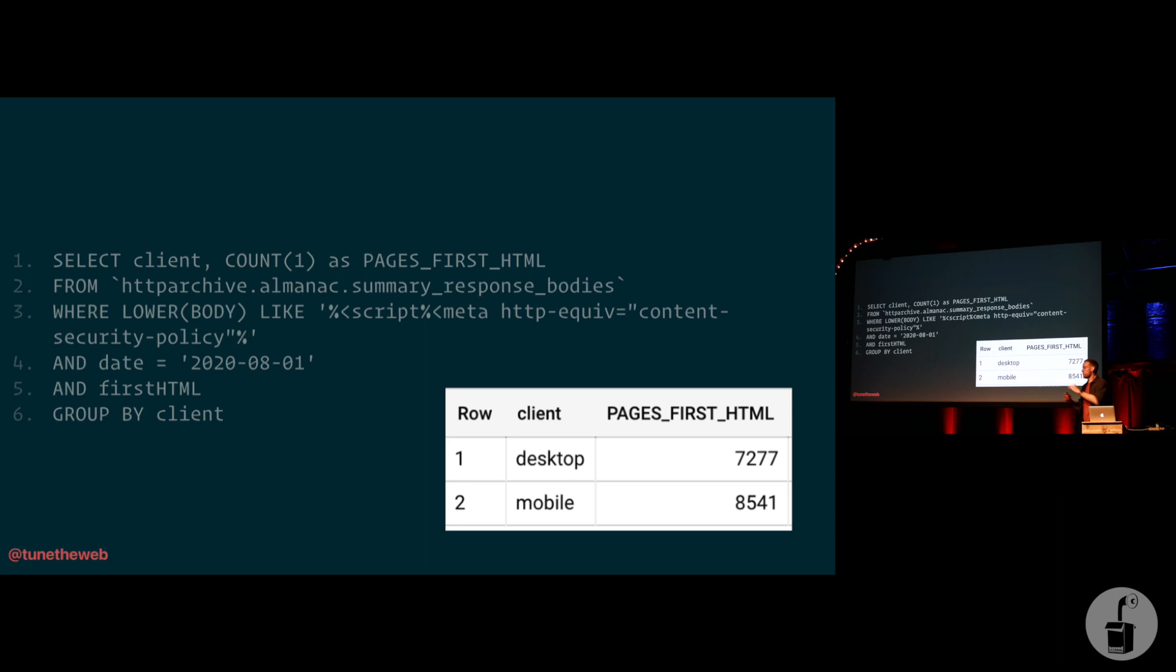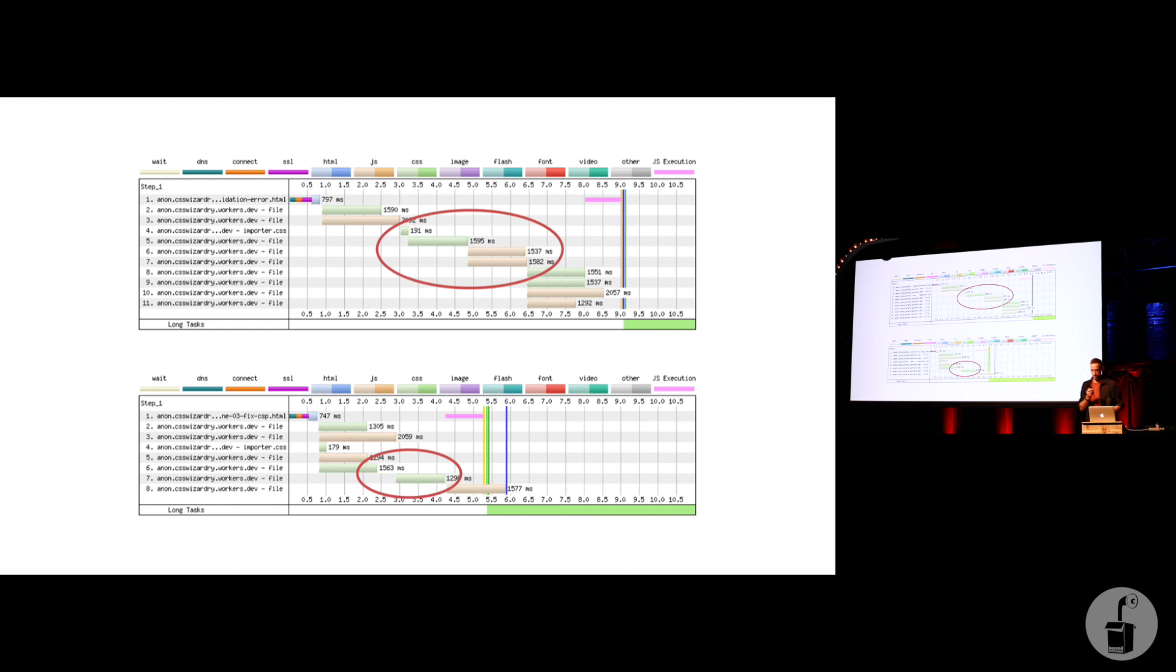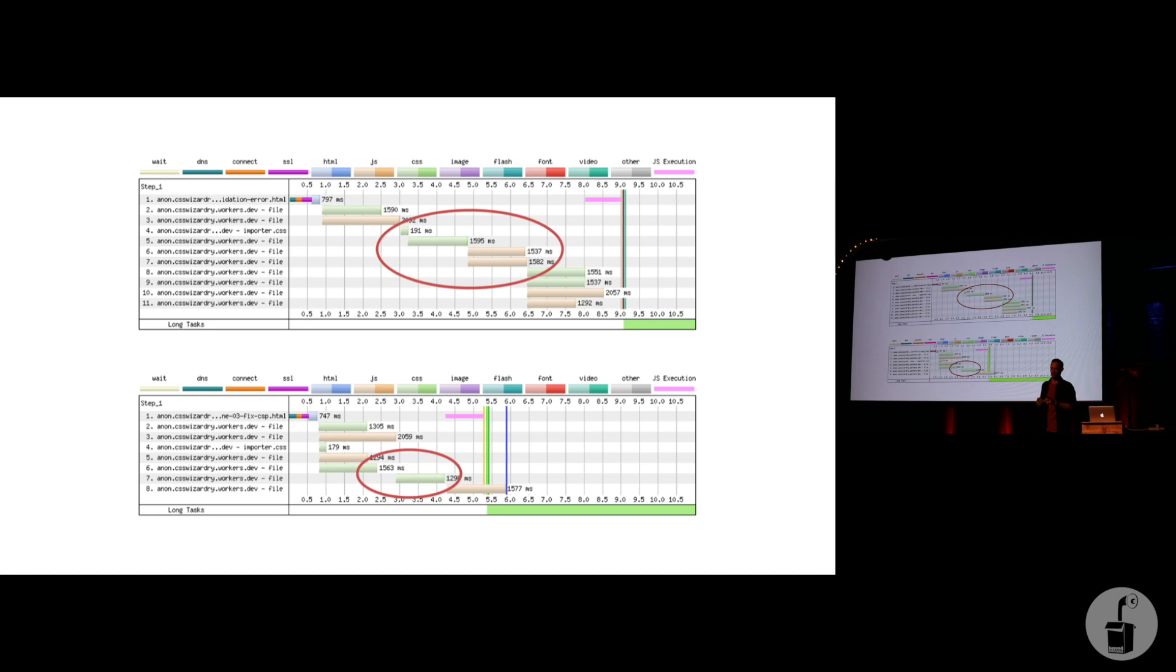But I moved this line of HTML to the top of the head tags rather than the middle of the head tags, and we saw a tremendous change. In our demo case, we saved this much time.